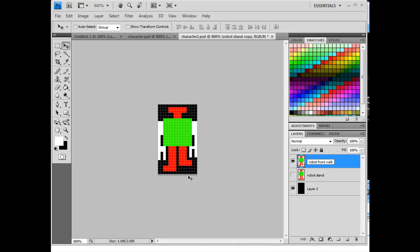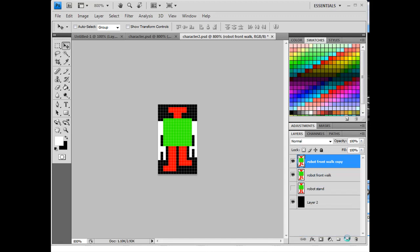Now what I have to do is I have to do the sideways version. For the sideways character, what I'm going to do is I'm going to drag this layer down, like I did last time, to the new layer icon to duplicate my layer, and I'll turn off the eyeball on the lower layer so that I know I'm working on this new duplicated layer.